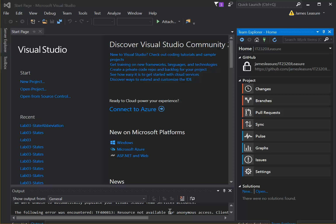In this video, I'll create a solution for the IT2320 course, and then publish it to our GitHub repository.